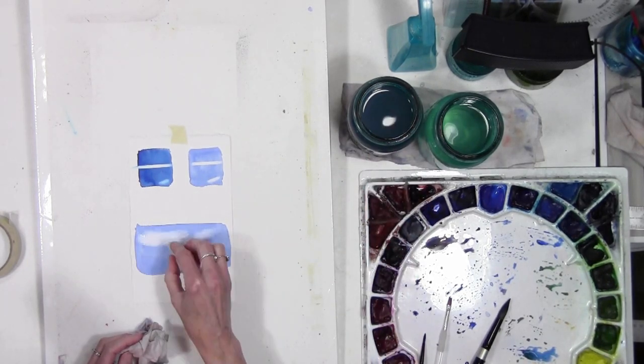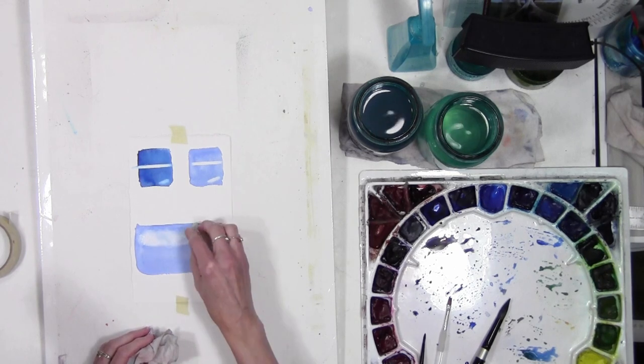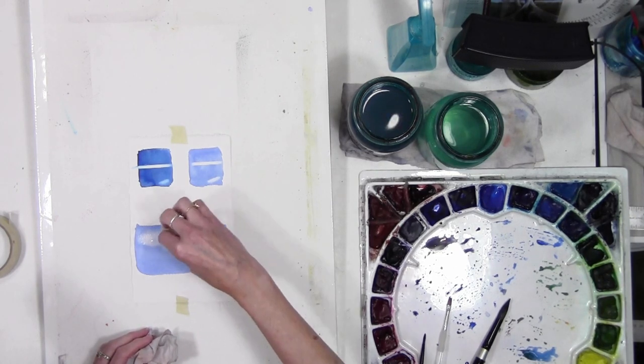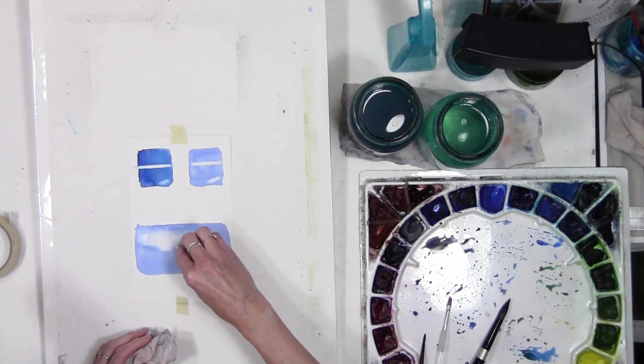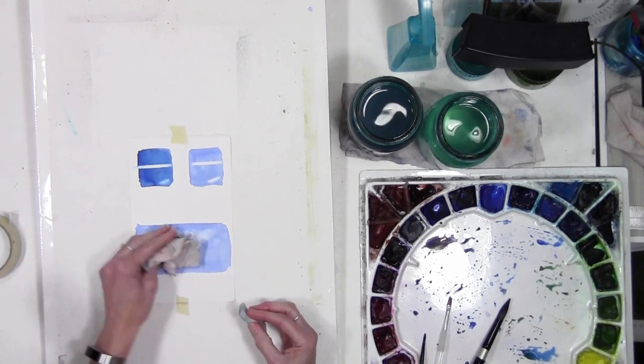But just wanted you to see that you could lift softer edged shapes. You don't have to create a hard edge to shape when you lift.